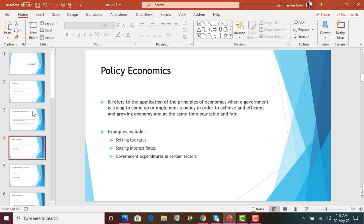Examples of policy economics include setting the income tax rate — when the government sets income tax, it affects many people and must be fair, equitable, and promote economic growth. Other examples include setting interest rates, government expenditure decisions such as whether to build highways or make investments. All of these fall under policy economics, and we will learn about them later in the class.